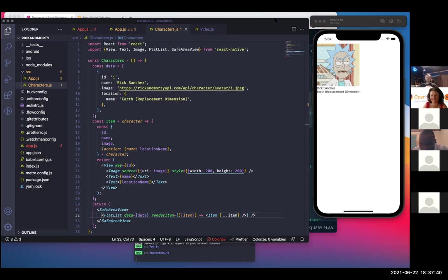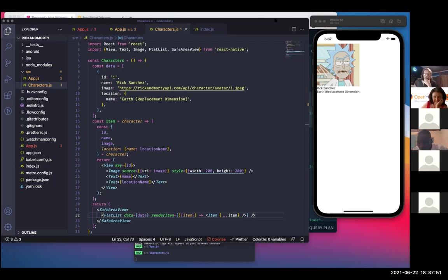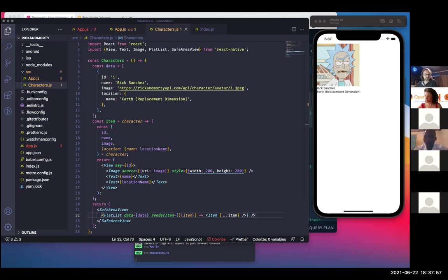I didn't quite understand — what do you mean by dynamic image? Aren't all images by nature static and have static dimensions? That's interesting. You can embed an image into your binary — for example, it could just be in your list of files, usually in a folder called something like assets/images.